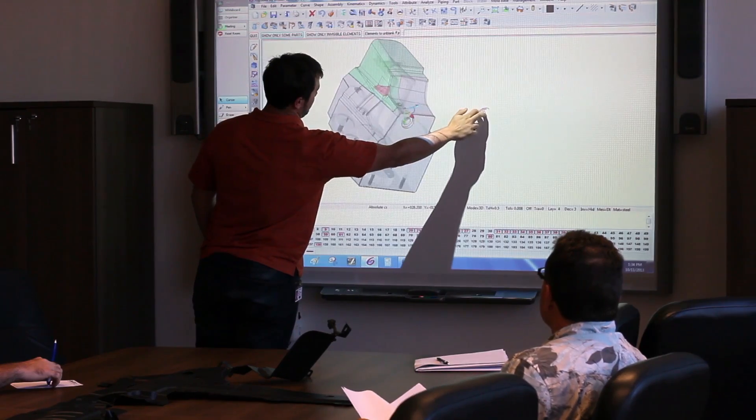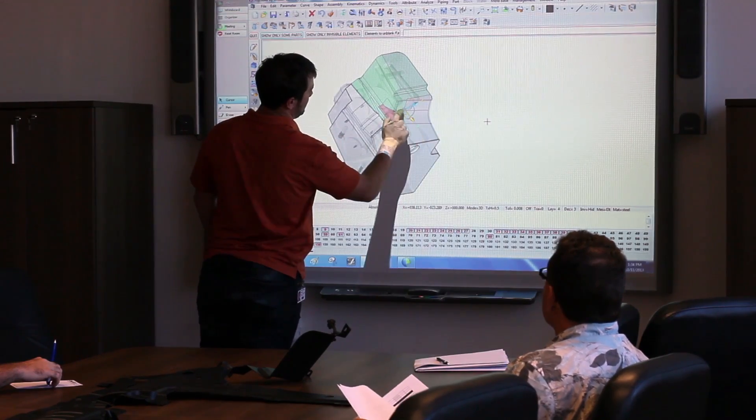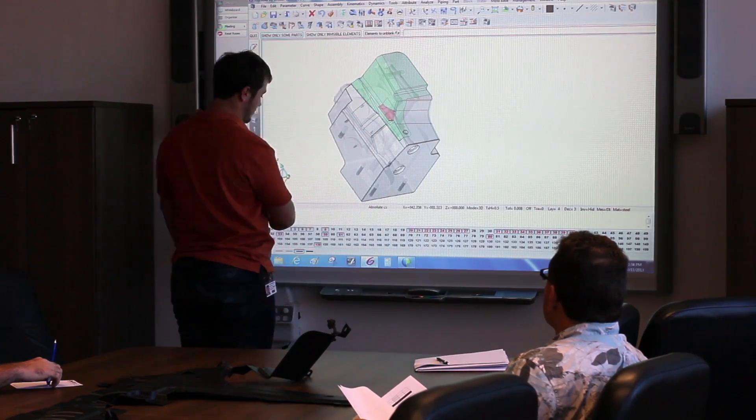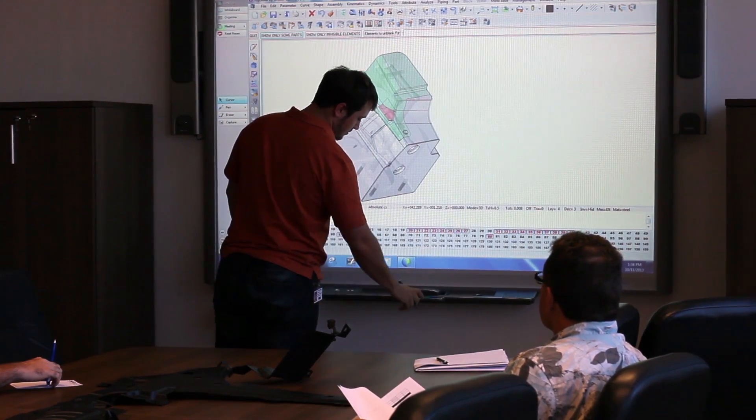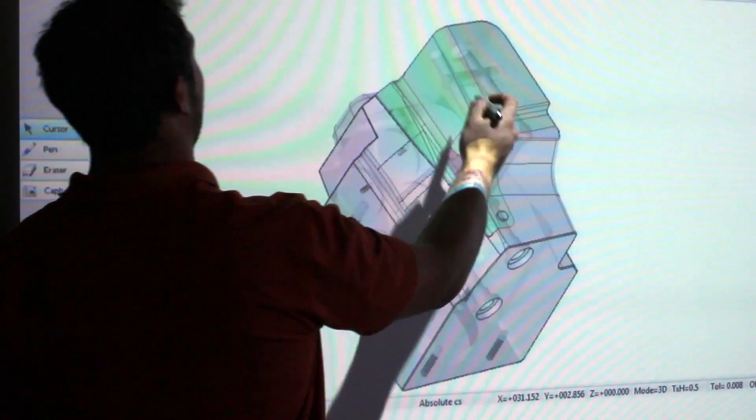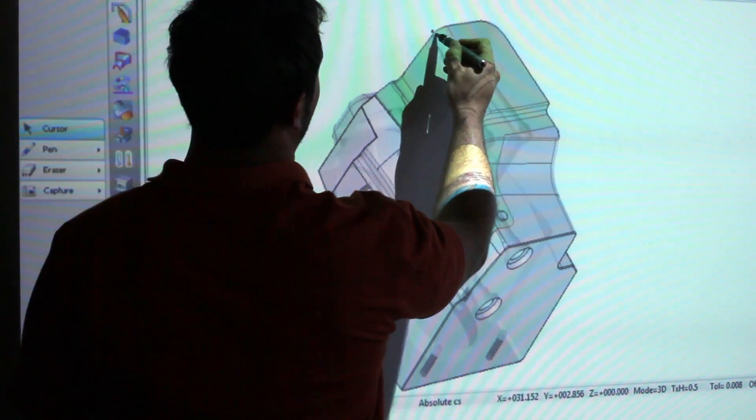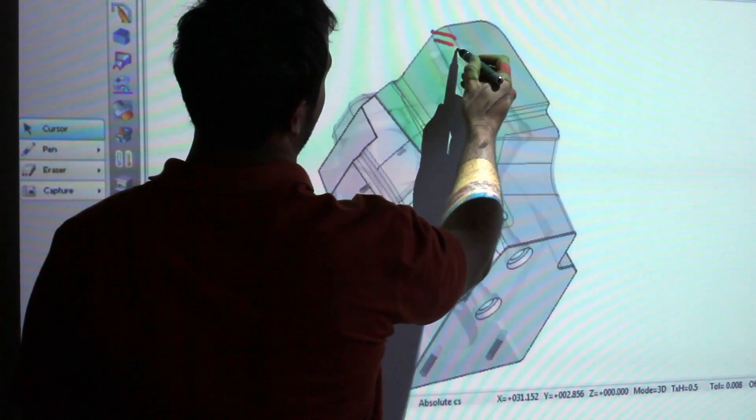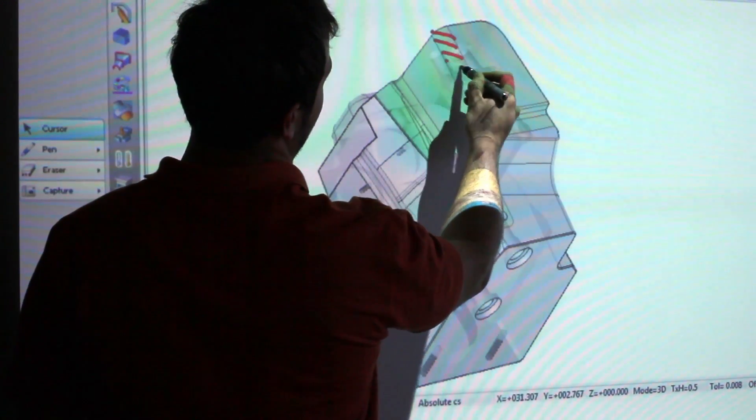We prove out our mechanism concept by assigning the kinematics and the simulation to each mechanism. We're able to take this information and show it to the customer.